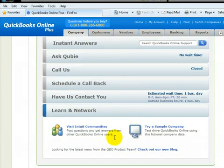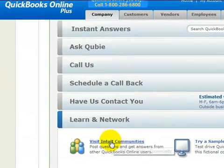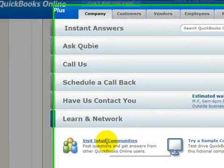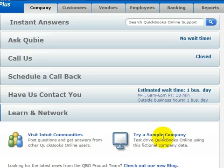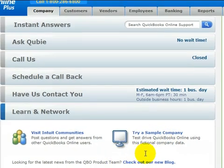Last but not least is the Learn Network, which is our Intuit communities. It's a great place for forums and get help from other users, and then obviously our sample company again.